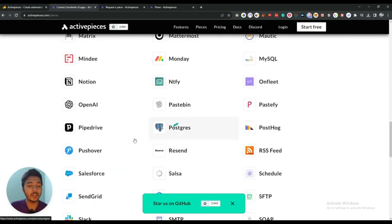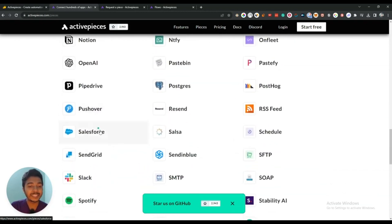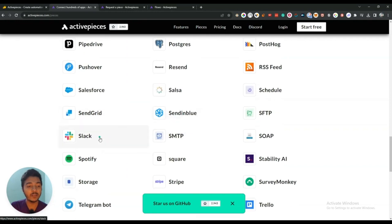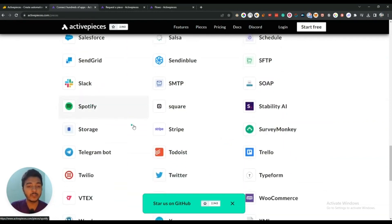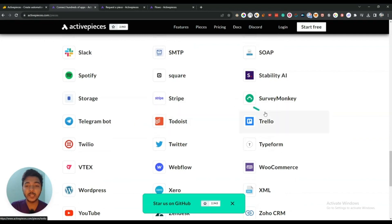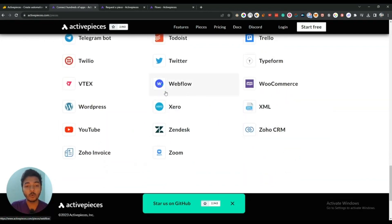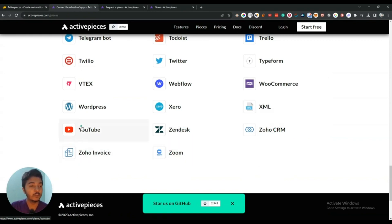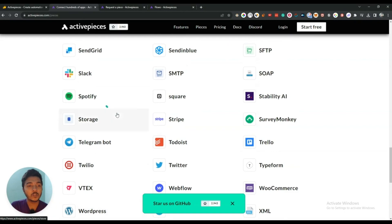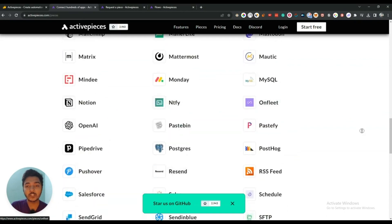Monday.com is available, then Salesforce, Sendinblue, Slack, SMTP server, Spotify, Stripe, Trello, Telegram bot, Twilio, Twitter, Webflow, Xero, Zoho CRM, Zoom is also available, YouTube available, and WordPress available. So these are the connections available.